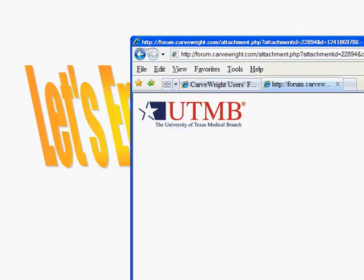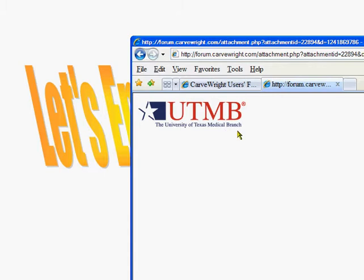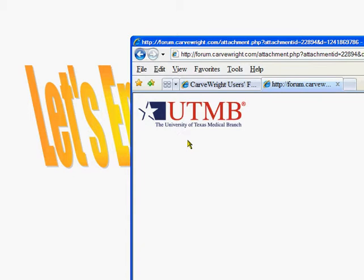In this case, what the user is wanting to do is use the University of Texas Medical Branch logo. I'm going to presume that maybe we don't need the words here at the bottom. If we do, they can be added. This is a registered logo, so you need to make sure that you have the proper permissions to do what you want to do. But we're going to go to CarveWright Designer and see what we can come up with.